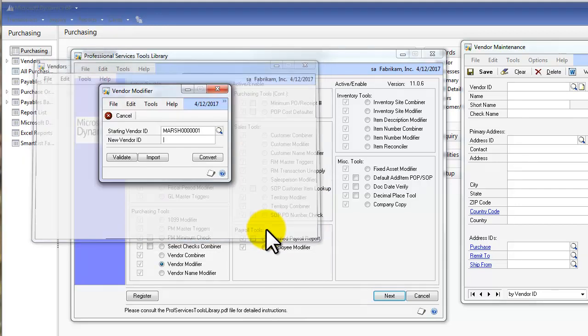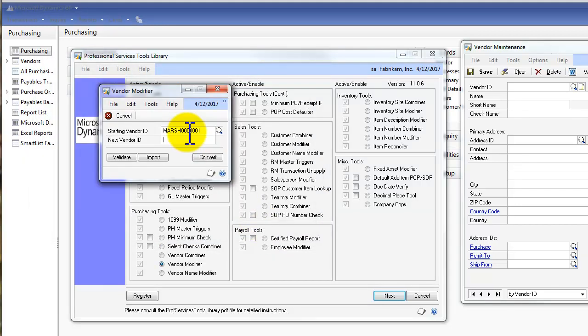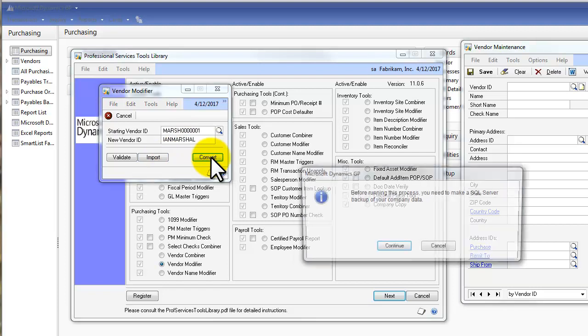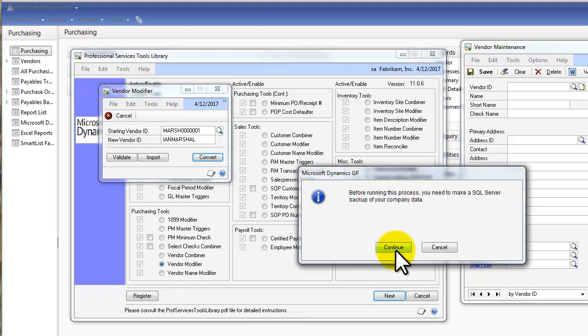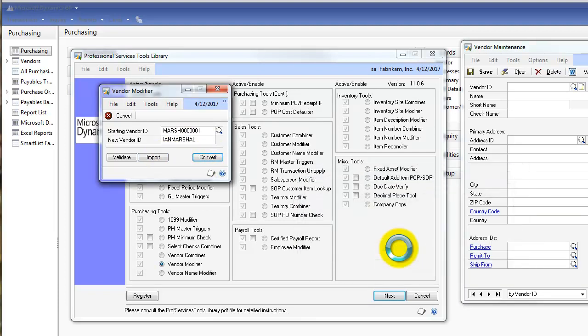There he is. And there's his old Vendor ID number. And I'll key in now his new Vendor ID number. We'll just call it Ian Marshall. And click Convert. And then click Continue.